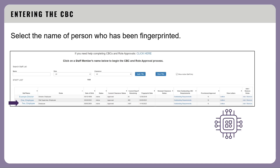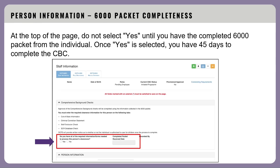To enter a CBC for an individual, select the name of the person who has been fingerprinted. The first tab you will see is the Staff Information tab. You must enter the required clearance information for this individual on the following tabs: out-of-state information, criminal conviction statement, staff exclusion check, and SCR database check. OCFS will provide written notice as to whether or not the individual is authorized to care for children once the process is complete.